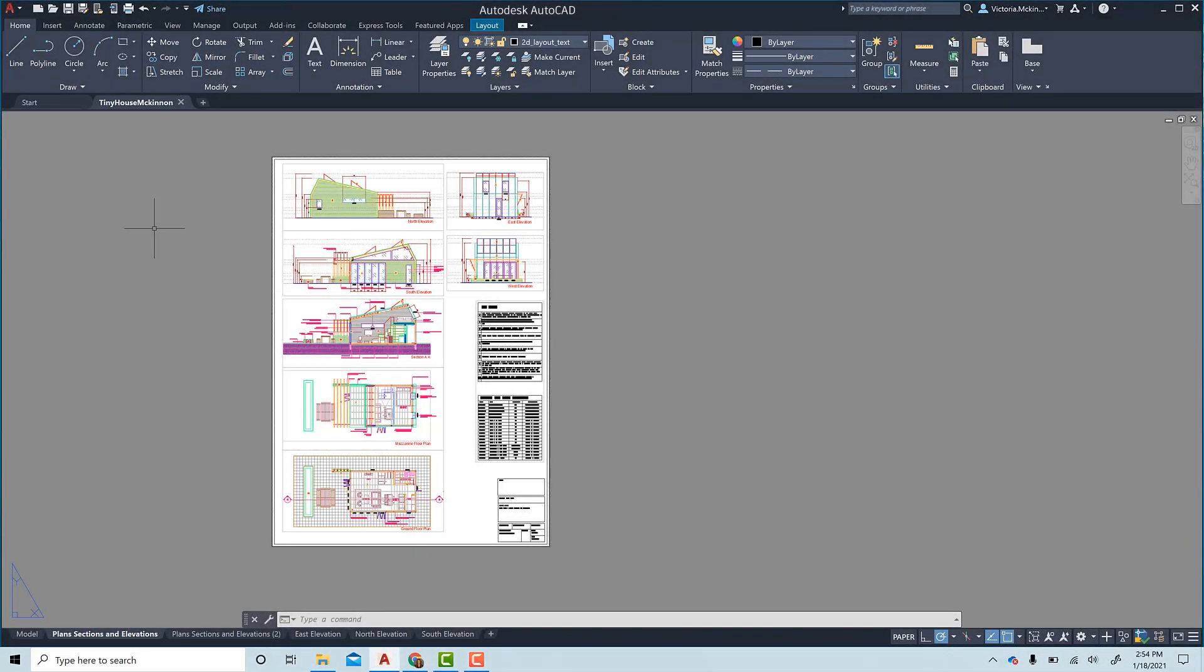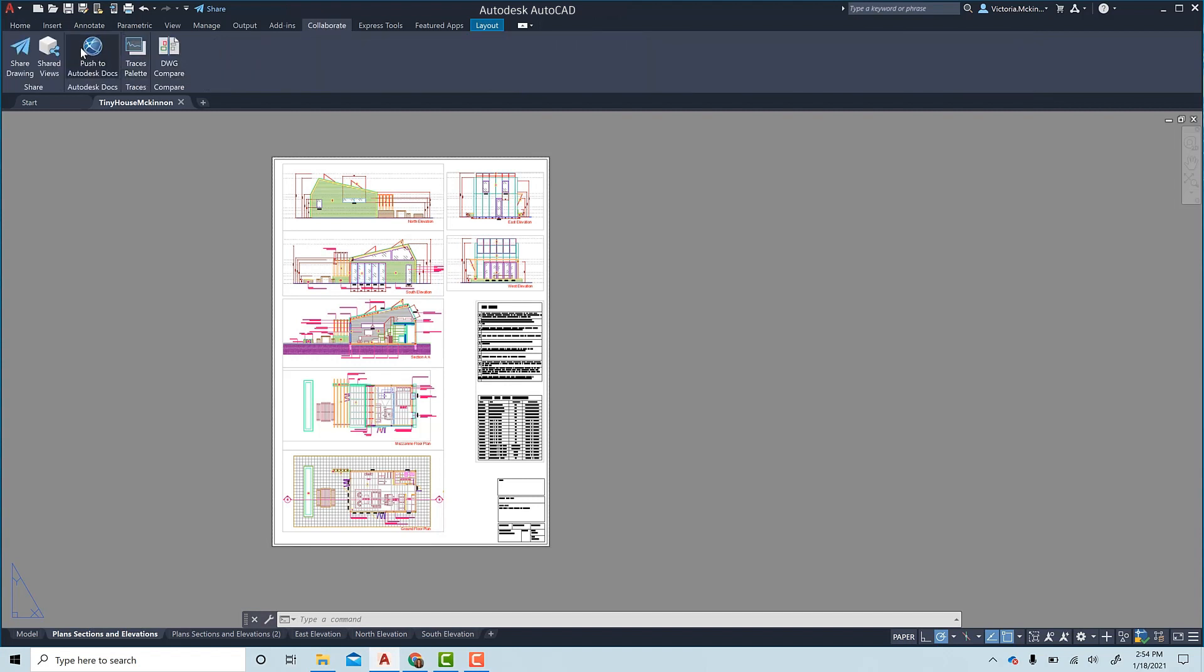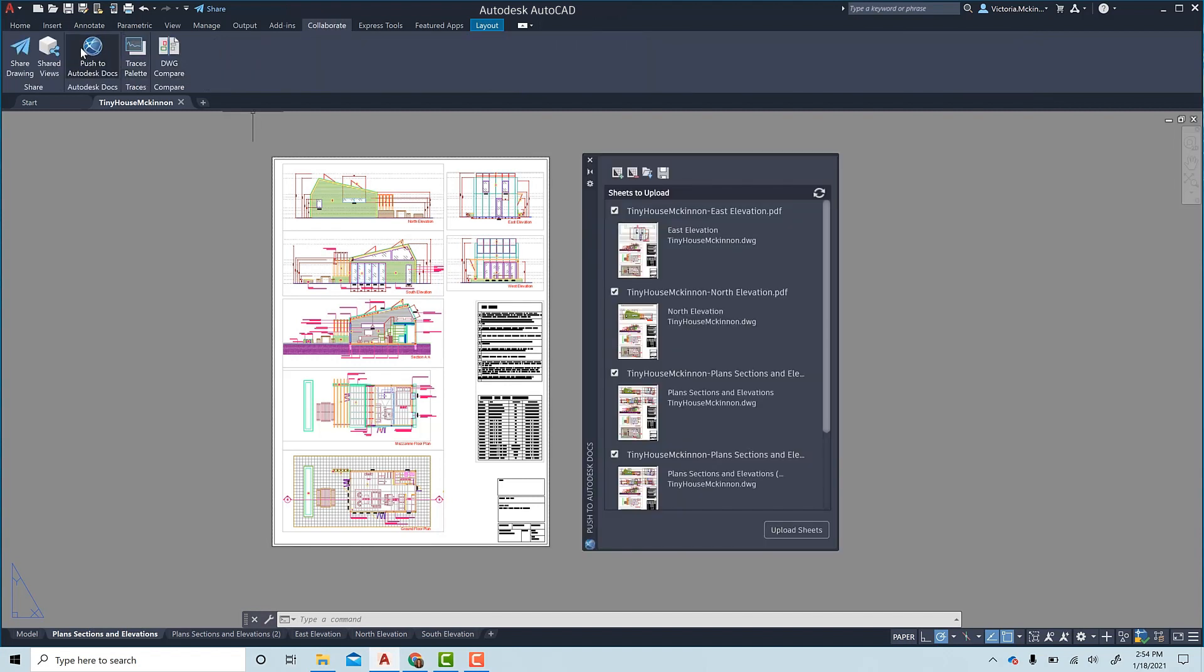The Push to Autodesk Docs feature in AutoCAD 2022 will allow you to send PDFs from AutoCAD to BIM 360 or Autodesk Docs projects easier and faster. Under the Collaborate tab, the Push to Autodesk Docs palette can be launched.